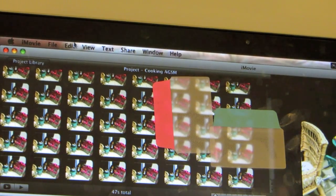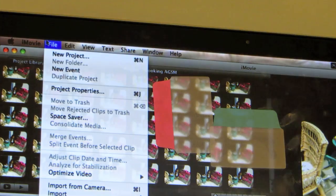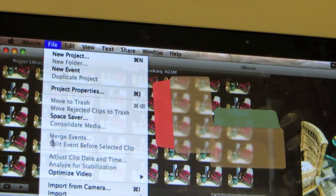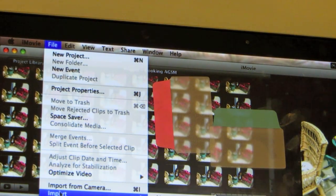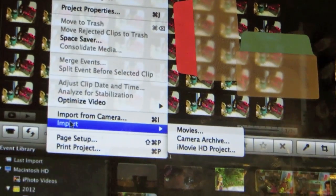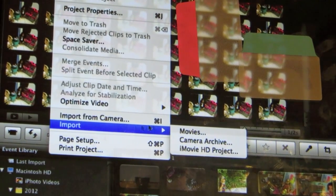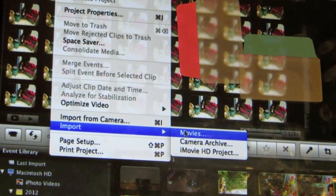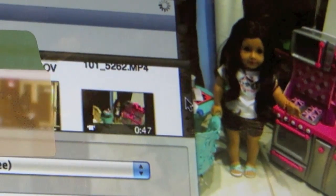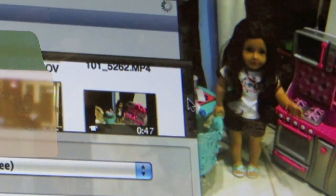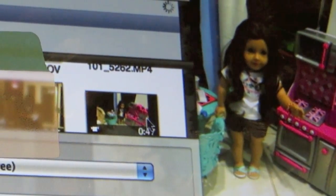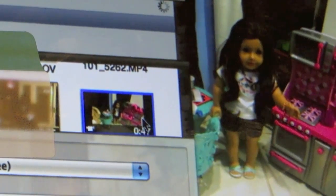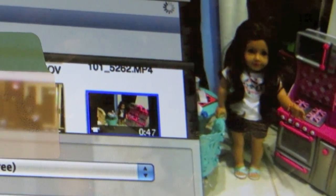Okay the next step what you guys are going to do is you guys are going to go to file. You guys are going to go all the way down to import. And it's going to show you guys these options. You guys are going to go to movies, click. And you guys are going to scroll down to find the stop motion that you just worked on. This is the one I was working on. So I'm going to do that. I'm going to import it. Just click the import button right there.